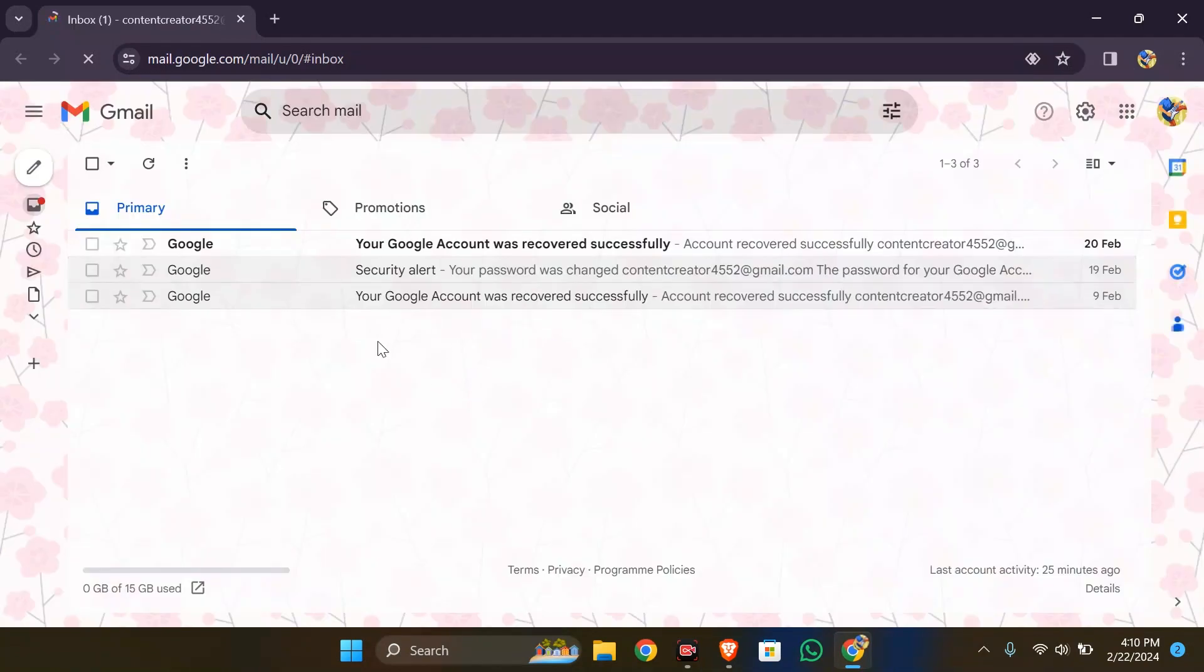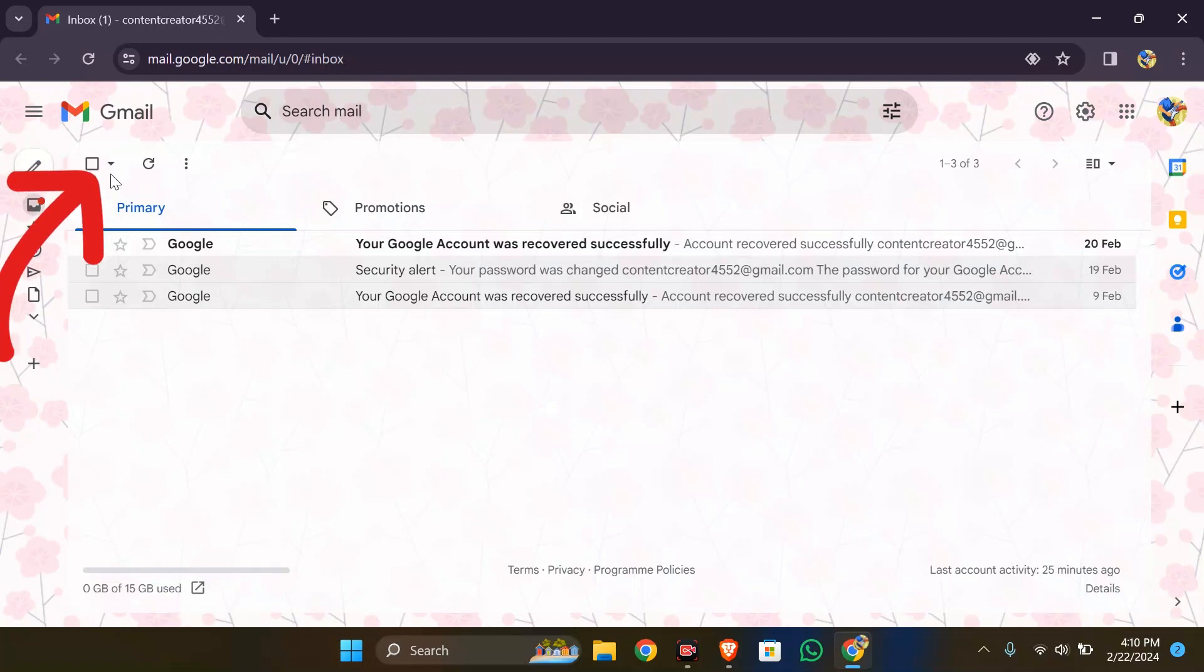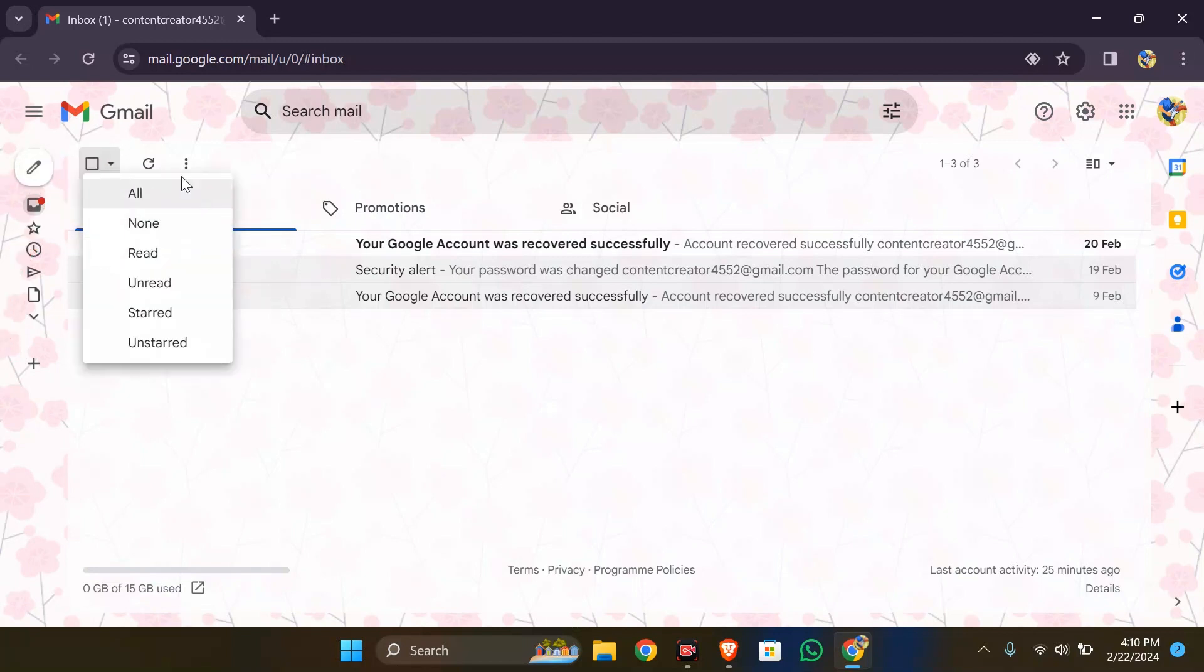Now after opening the Gmail, you can see all of your inboxes here. You simply have to click into this button beside the select option, and from there you can select all, non-read, unread, starred, and unstarred.